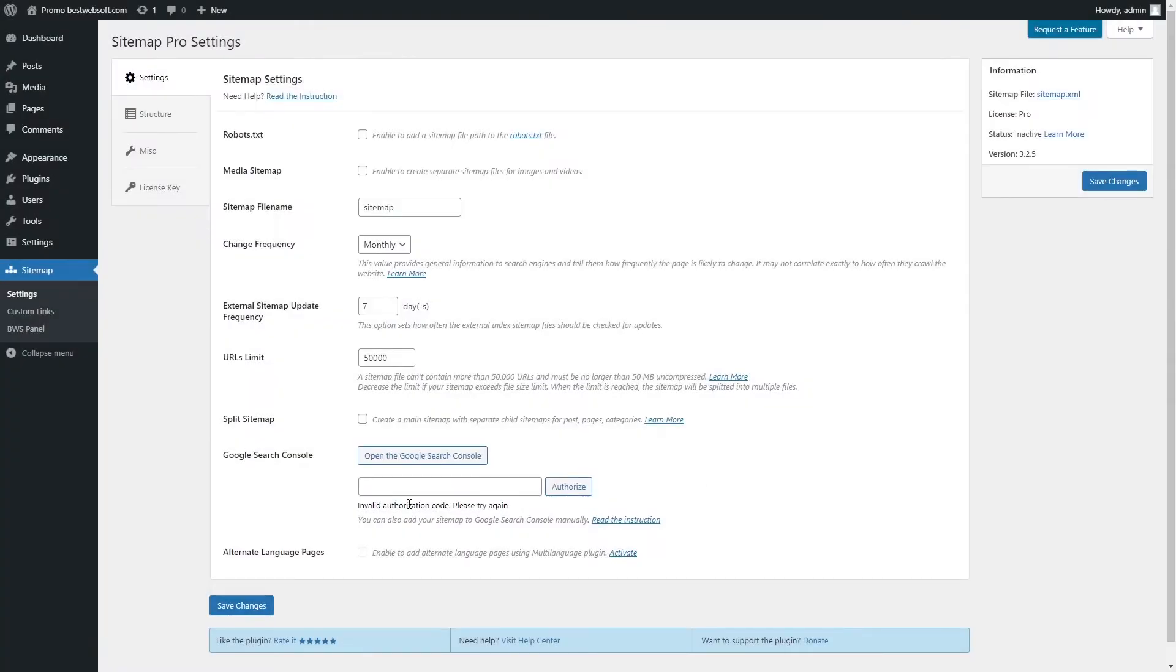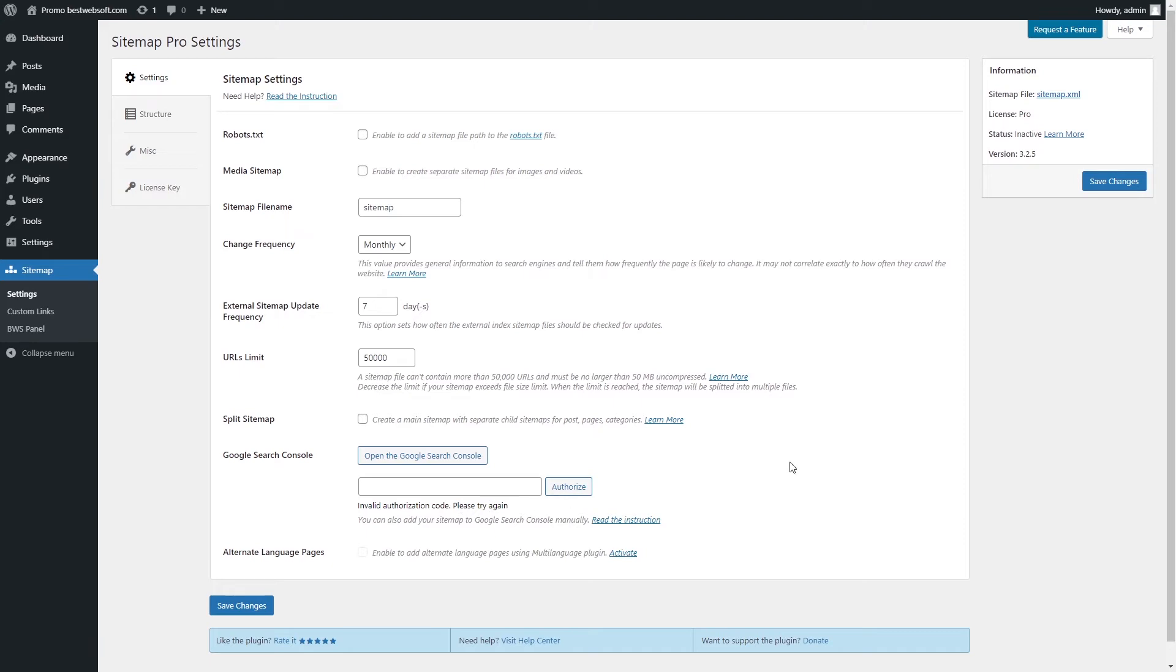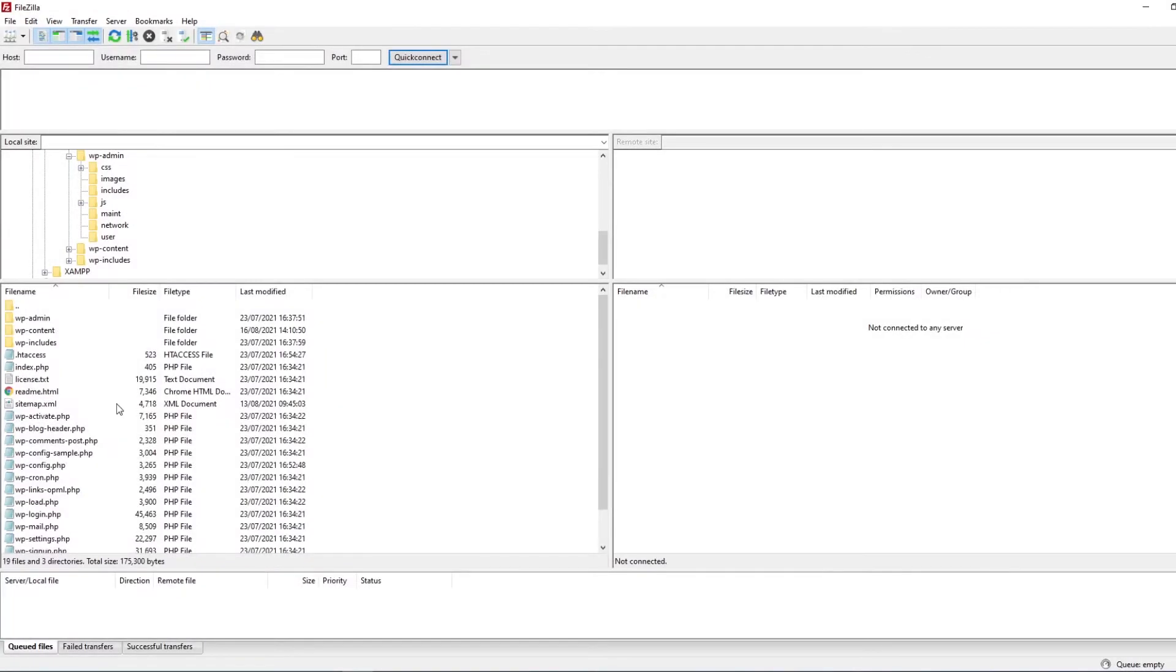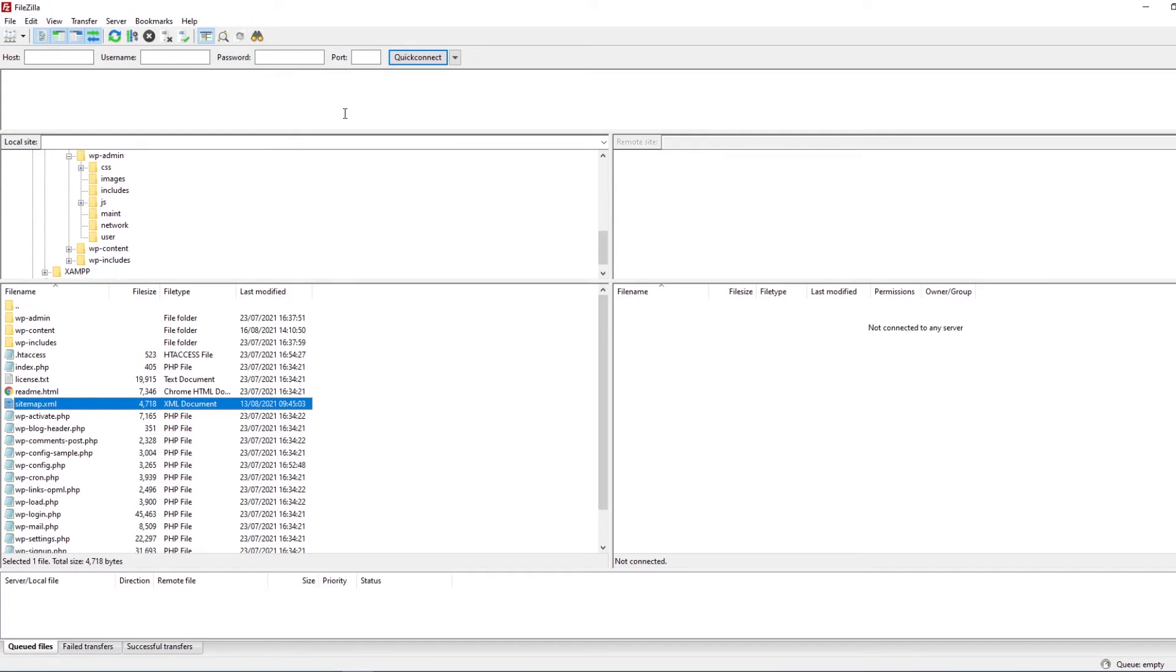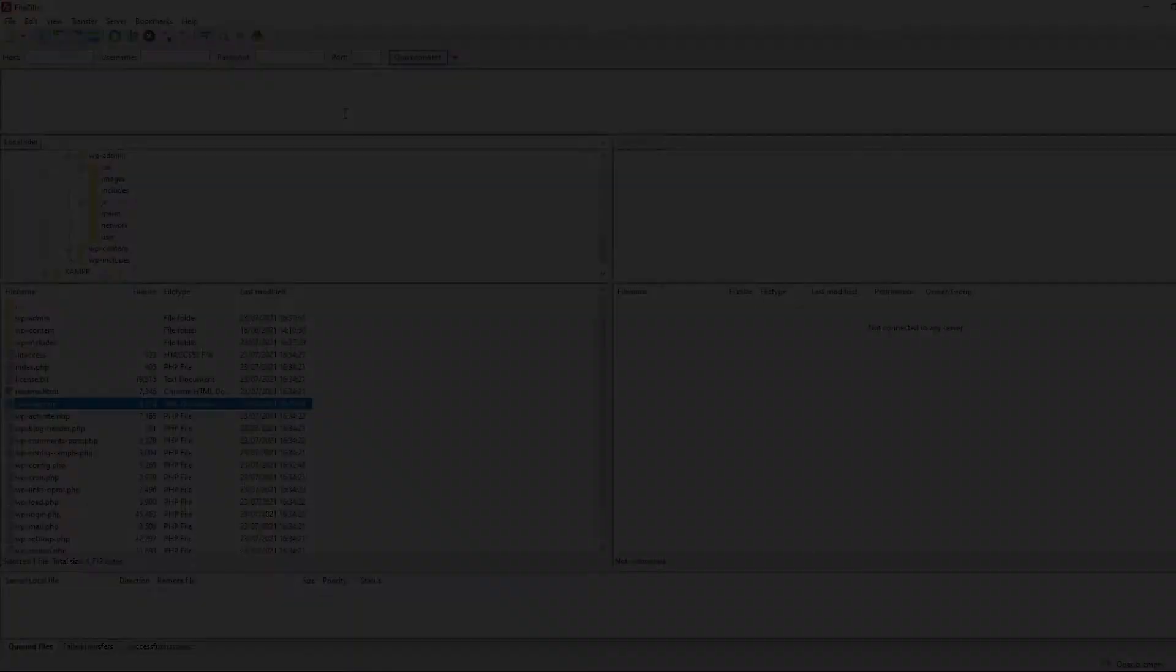If you have some problems with adding a Sitemap to Google automatically using Google Sitemap by Best Web Soft Plugin, for example invalid authorization code, it is possible to do it manually. Make sure that the Sitemap file is created by following the link on the information section. Make sure that the Sitemap.xml file is in a site, for example, using FileZilla or using your Hosting File Manager.